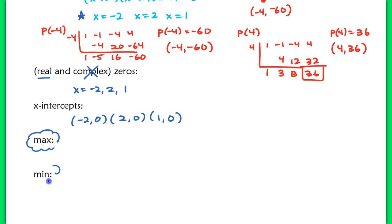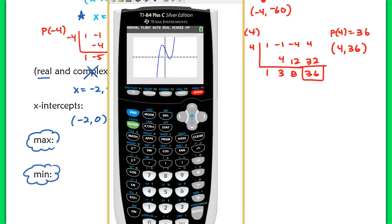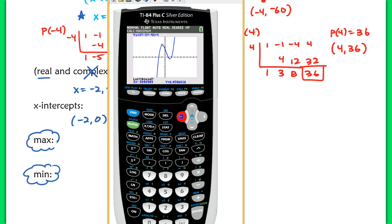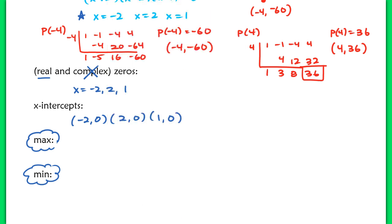For the max and the min, we're going to turn back to our calculator. Finding a maximum means looking for high points on the graph — not the ones going to positive infinity, but relative high points like this one here, which is a relative maximum. We'll hit 2nd calc and scroll to 4 for maximum. Set the left bound to the left of that high point and the right bound to the right. We have a maximum at approximately (negative 0.87, 6.06).